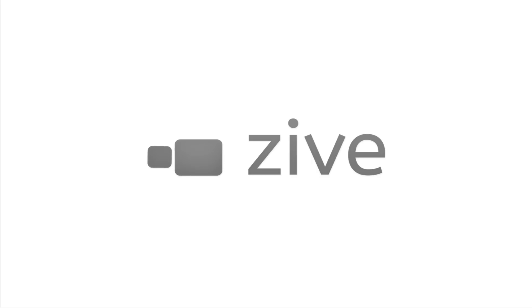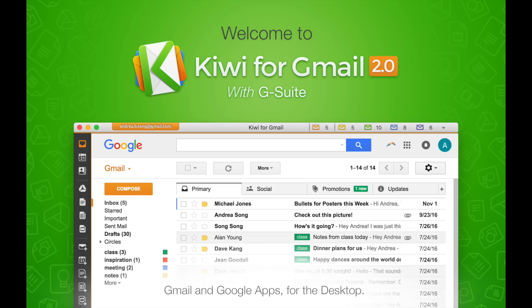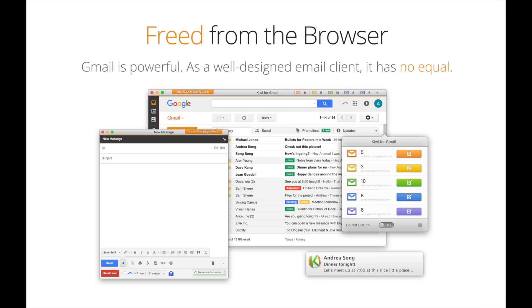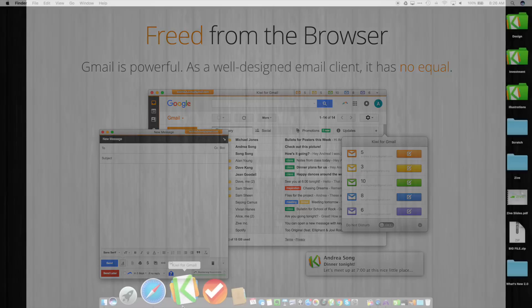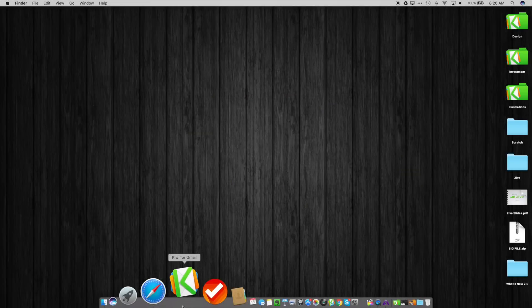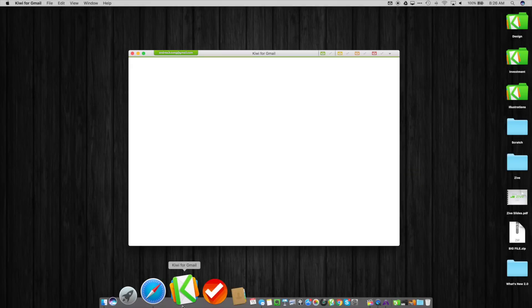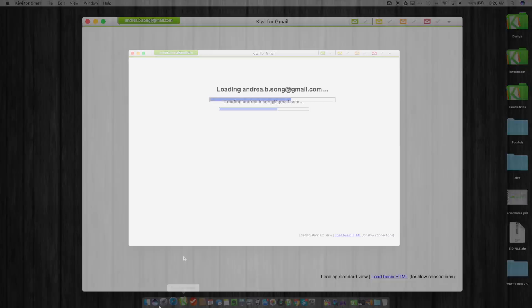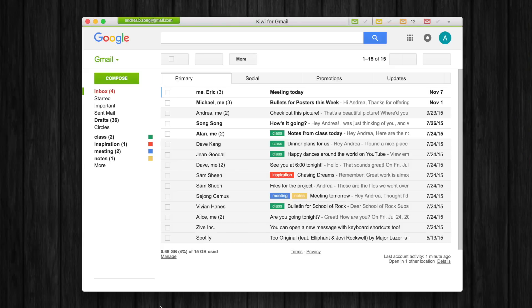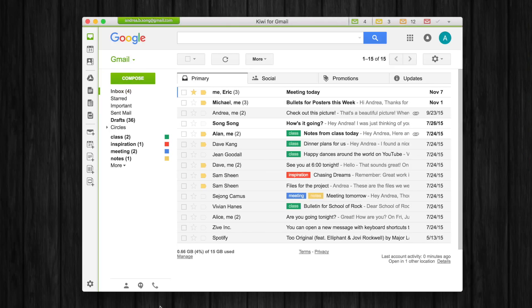Hi my name is Eric and for the Kiwi team I'd like to give you a quick tour of Kiwi for Gmail 2.0 with G Suite. At its core, the very first thing we've done with Kiwi for Gmail is we've taken it out of the browser so it works and functions like a standalone desktop application.